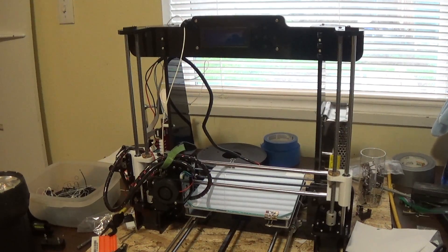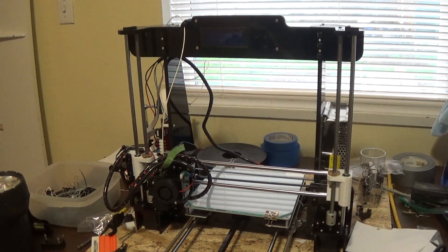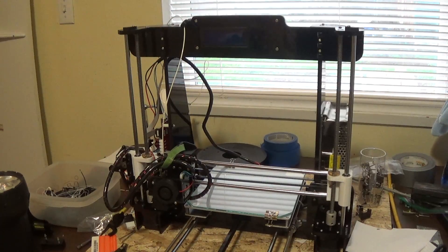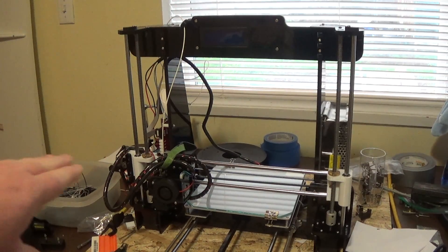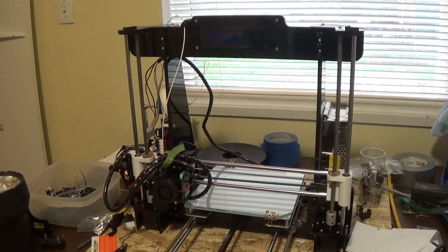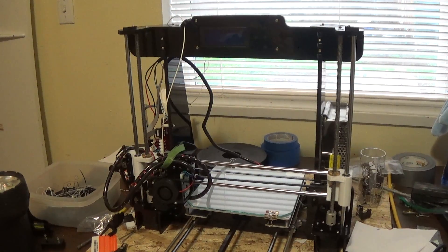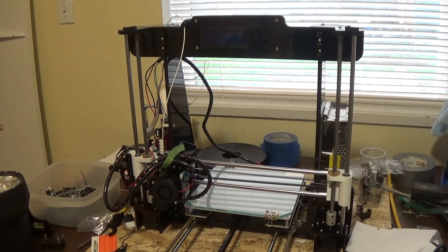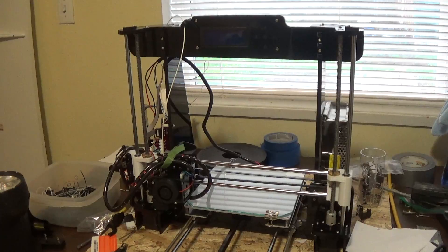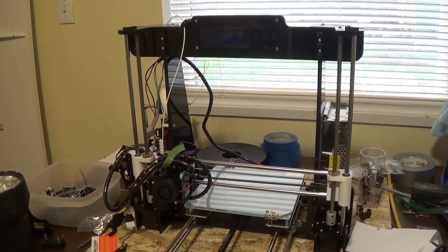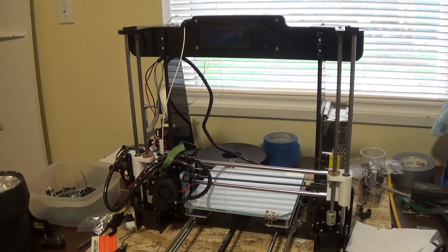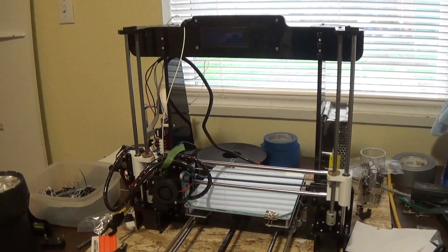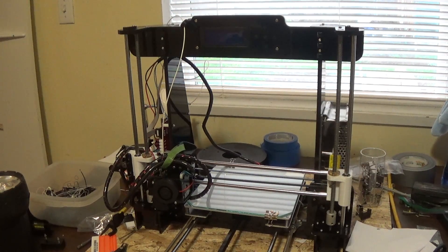Hello YouTube. So I saw a user out there on the internet was having trouble. People were telling him he's having trouble homing his printer and people were saying you really need to check your z-stop see if it's working and he was trying and having a hard time. So I thought I'd make this video to show people what I feel is an easy way to check out your end stops.